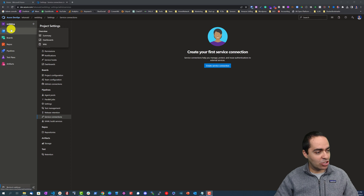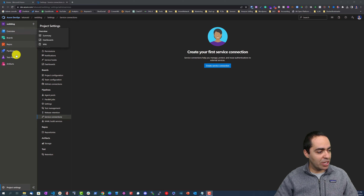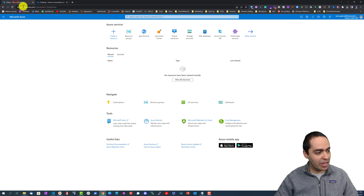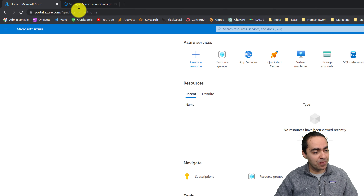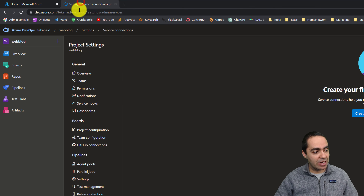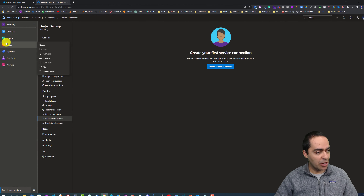We are in Azure DevOps. Before we get into Azure DevOps I want to show you my Azure console as well. The Azure console is portal.azure.com and Azure DevOps is dev.azure.com.